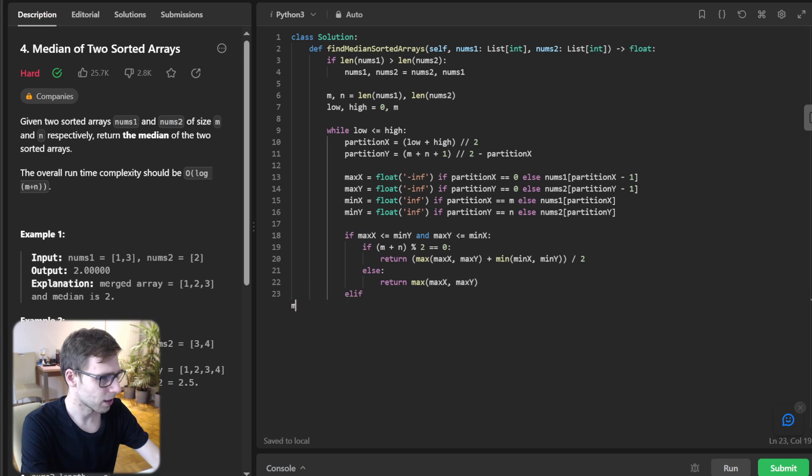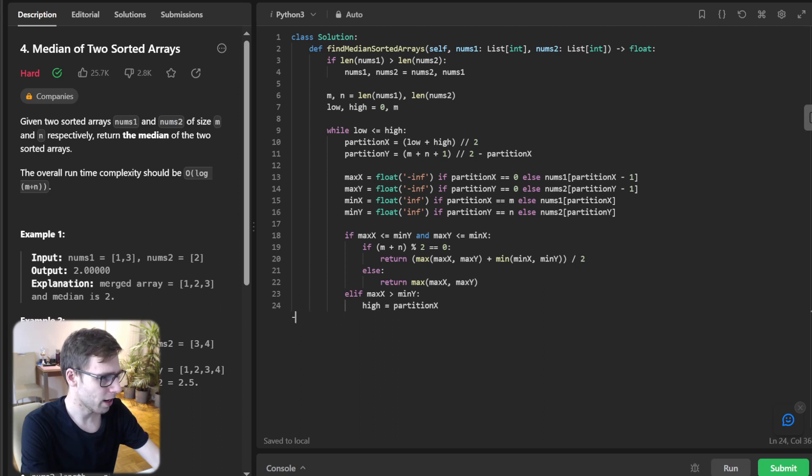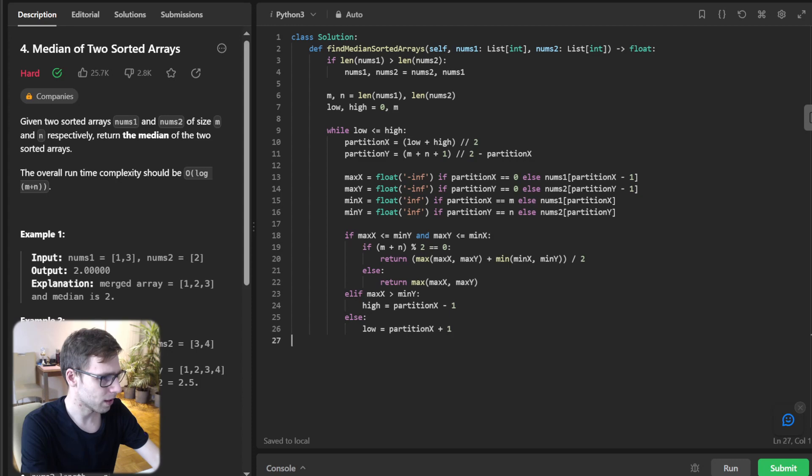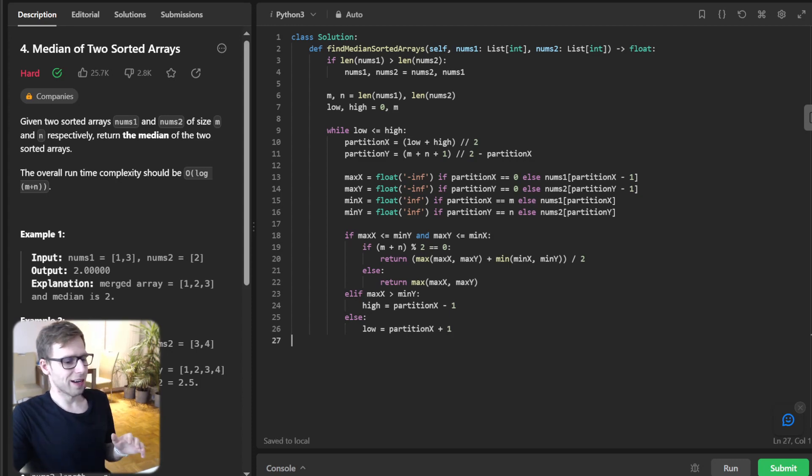Elif max_x > min_y: high = partition_x - 1. Else: low = partition_x + 1. And that's all.